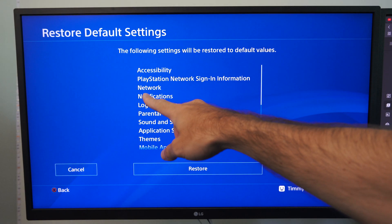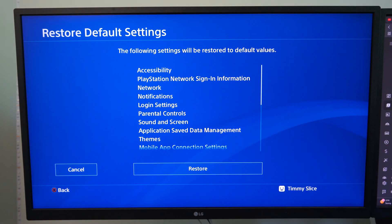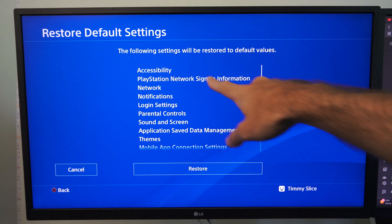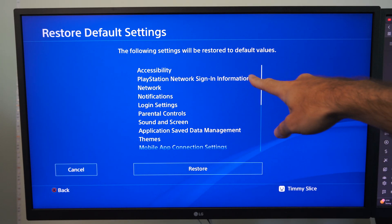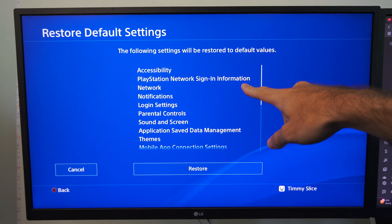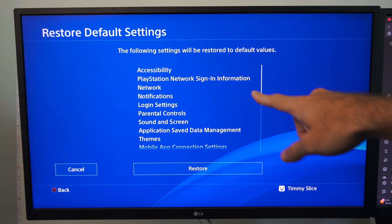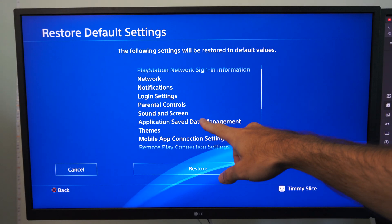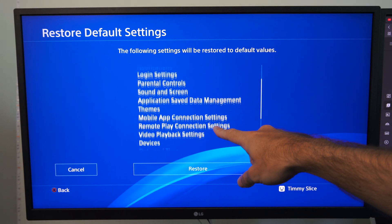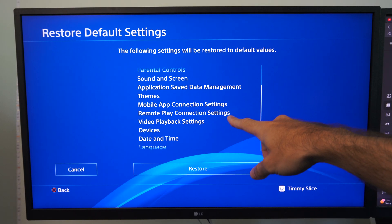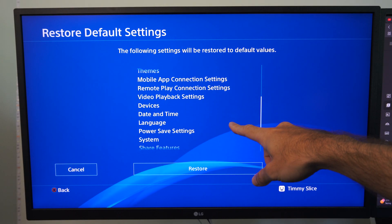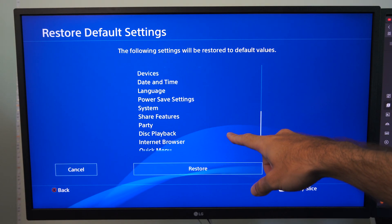You can see network is listed under here, but you're going to have to sign back into PlayStation because it's going to reset that. Your email address and password, all these different settings are going to be reset back to the default settings.